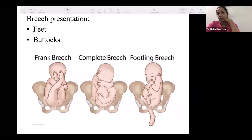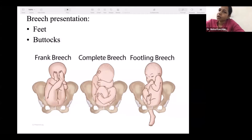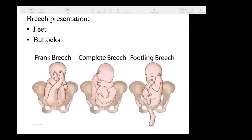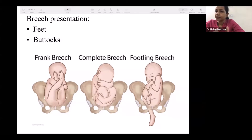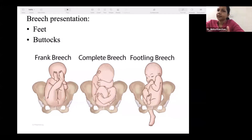In breech presentation, the presenting part also depends on how flexed or extended the baby's legs are. In frank breech, the legs are extended at the knee joint, so the presenting part is buttocks and genitalia only. In complete breech, there is flexion at the knee joint, so the presenting part includes buttocks, genitalia, and feet. In footling breech, there is extension at both hip and knee joints, so the presenting part is the foot.